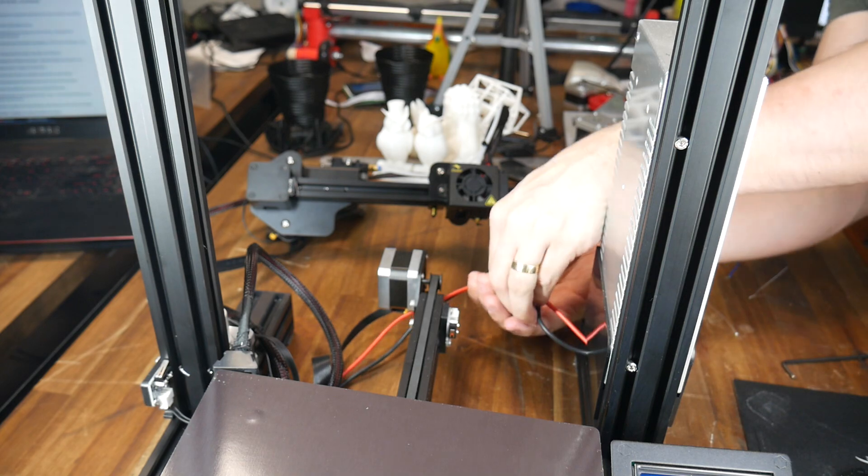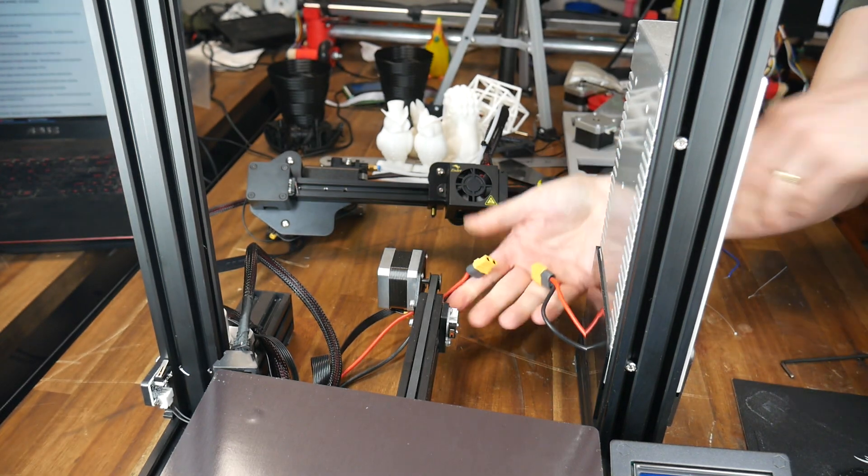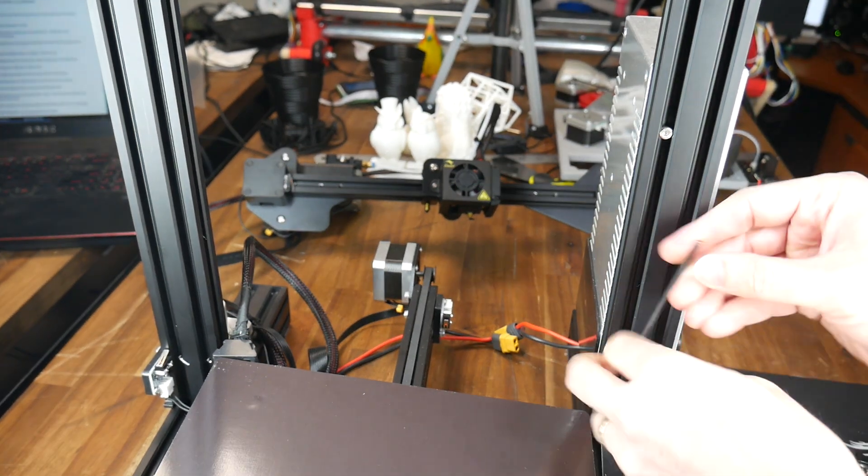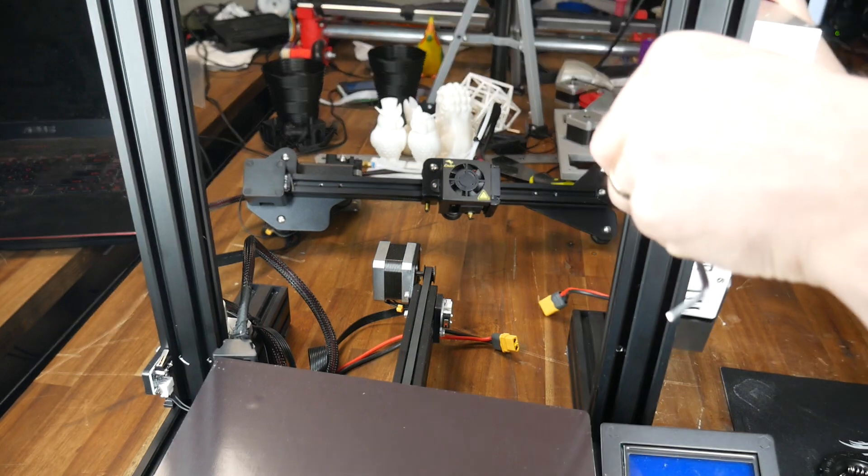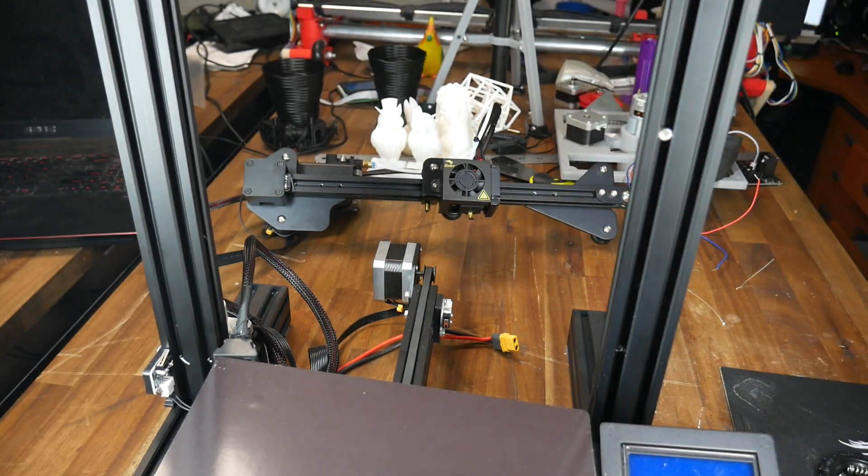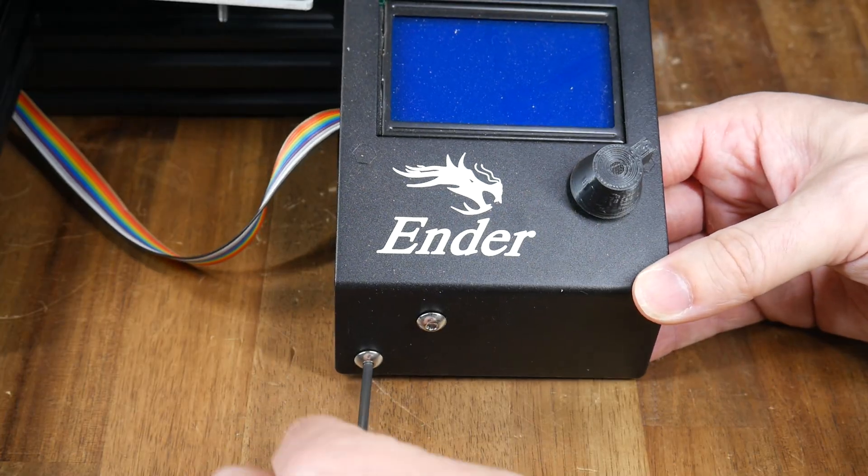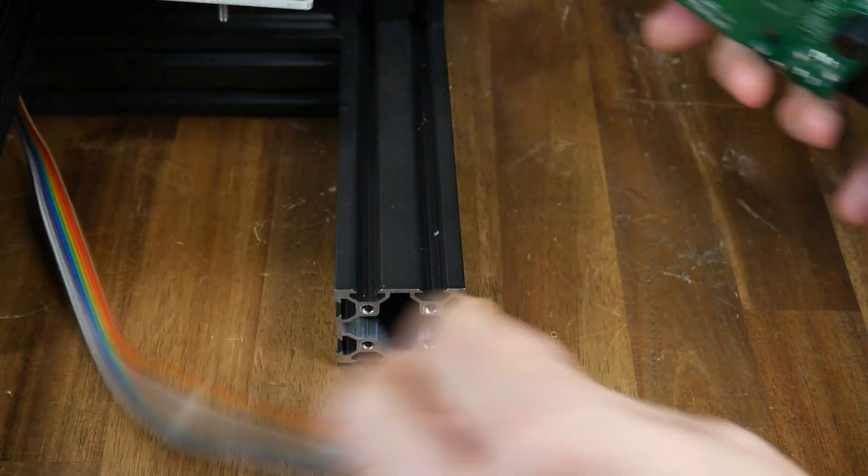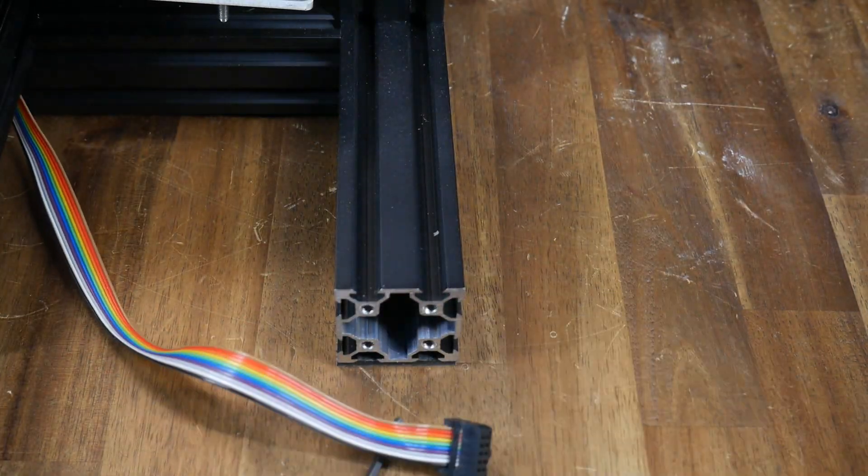We can now unplug the connector from the power supply to the main board and then undo the two bolts holding the power supply to the side of the frame. Next up is the two bolts holding on the LCD. We can unplug the ribbon cable and then set it aside.